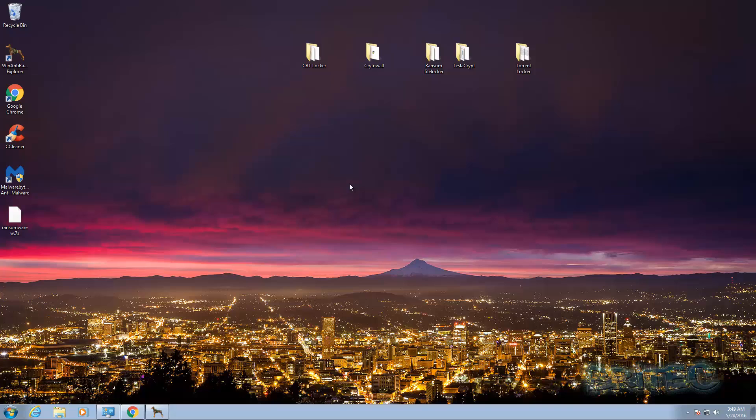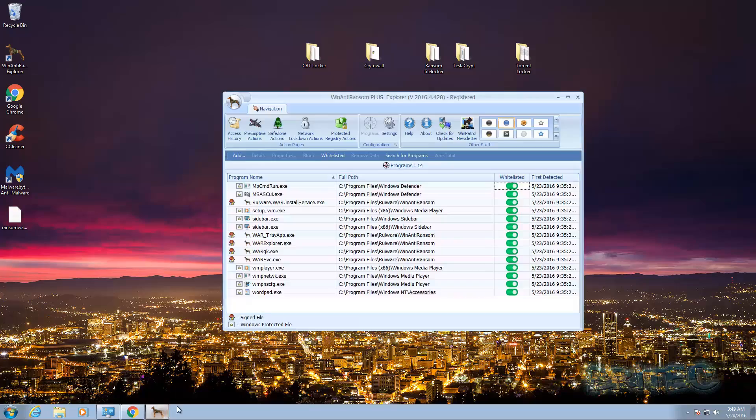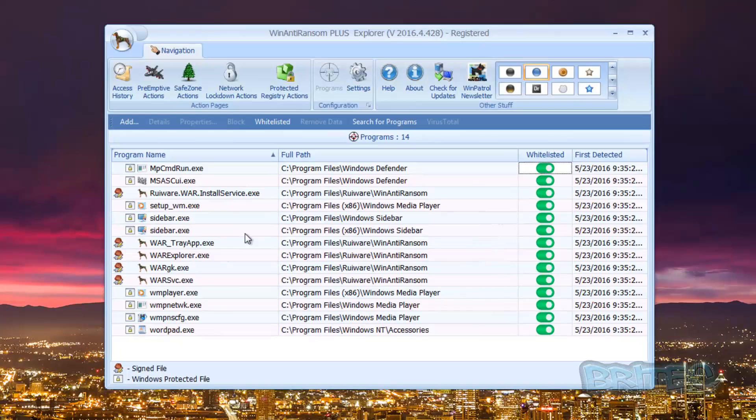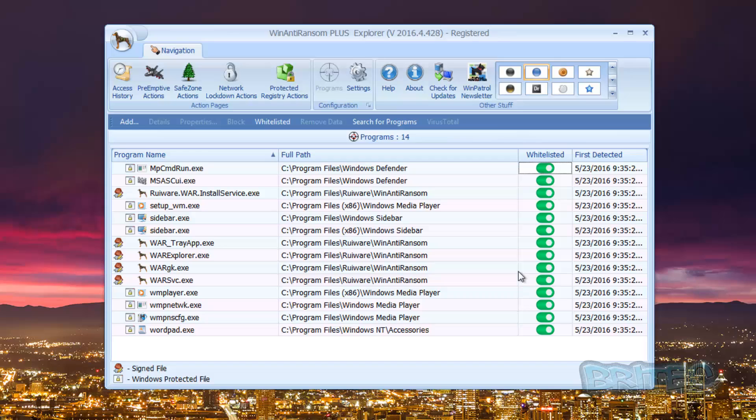Okay, so never rely on any one product to protect you because there's not one product out there that's going to protect you against ransomware. Now this is a whitelisted type software. As you can see here it basically works on a whitelisting system so anything that's whitelisted is good to run and it's safe, and anything that's on the blacklist it won't run.